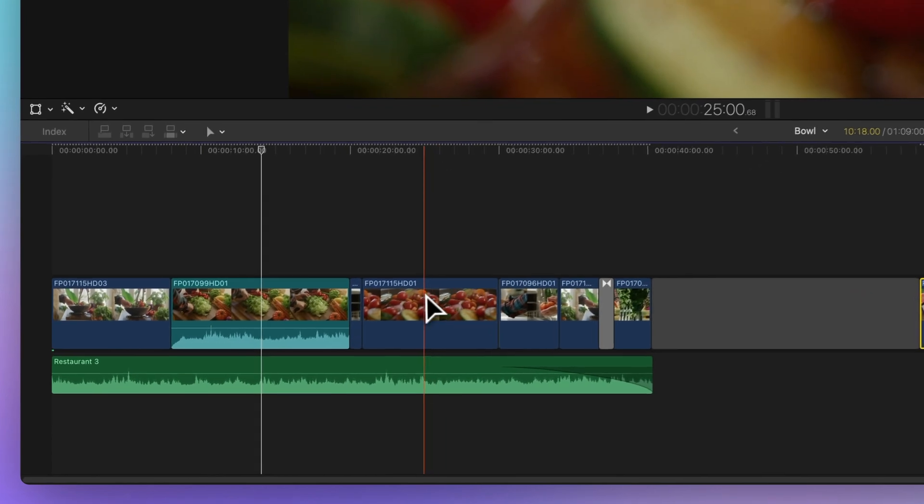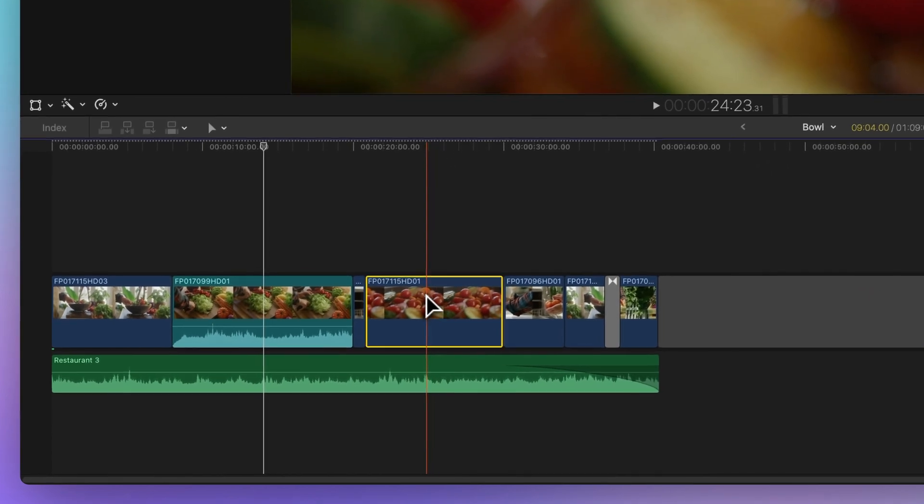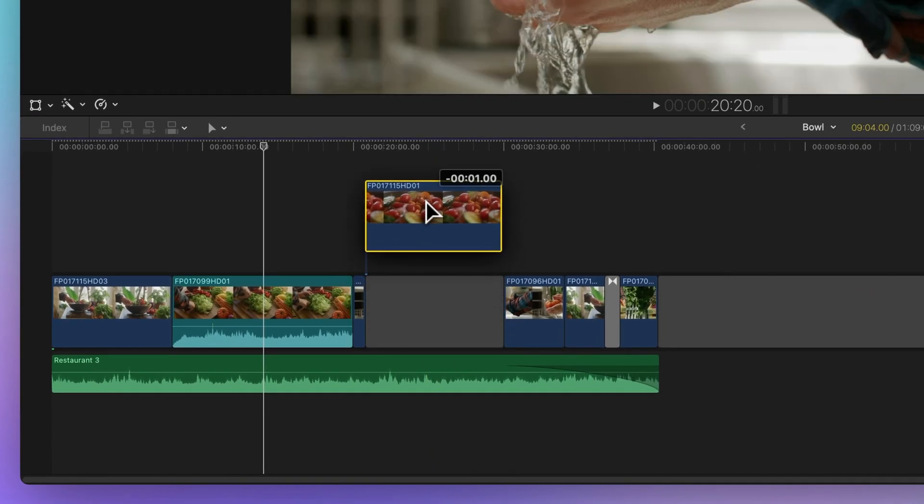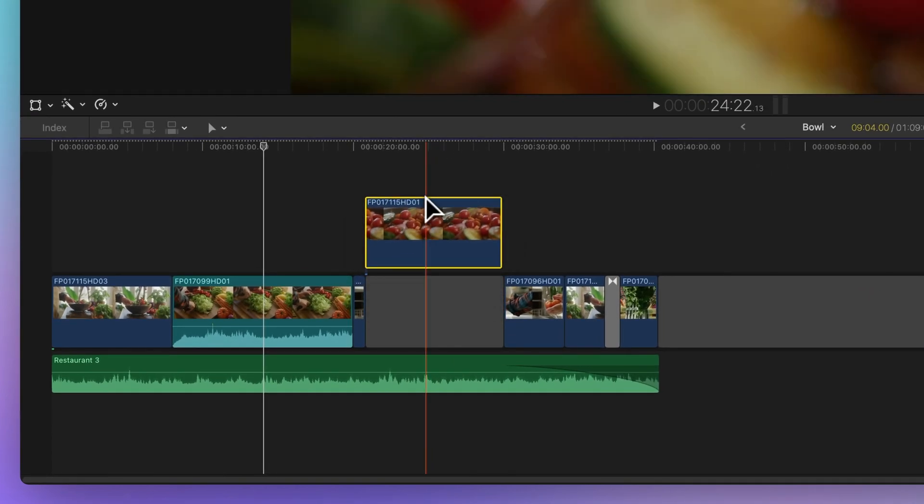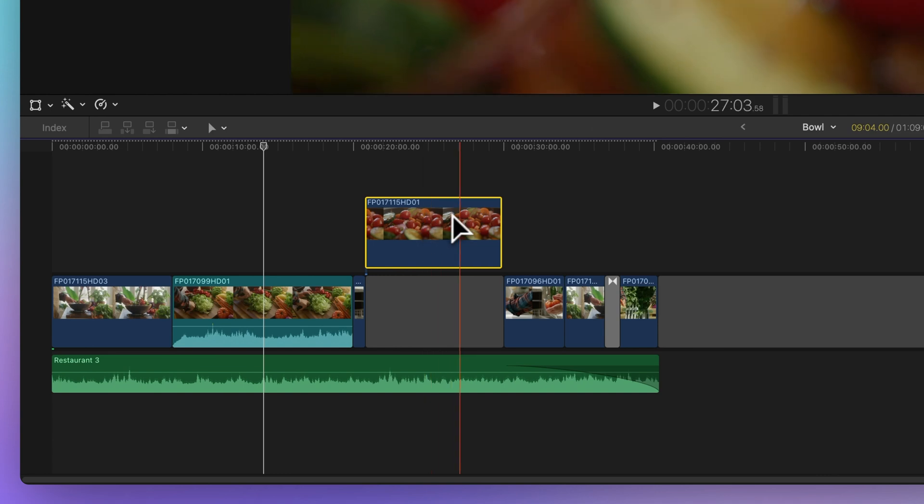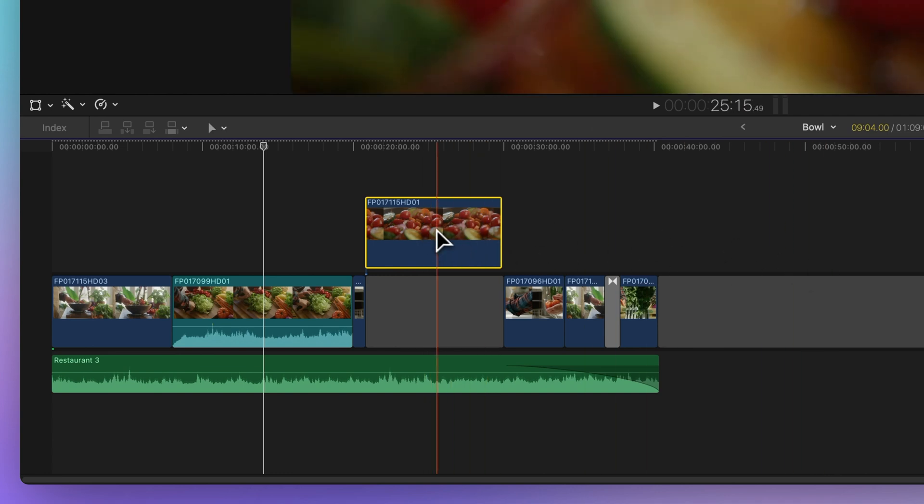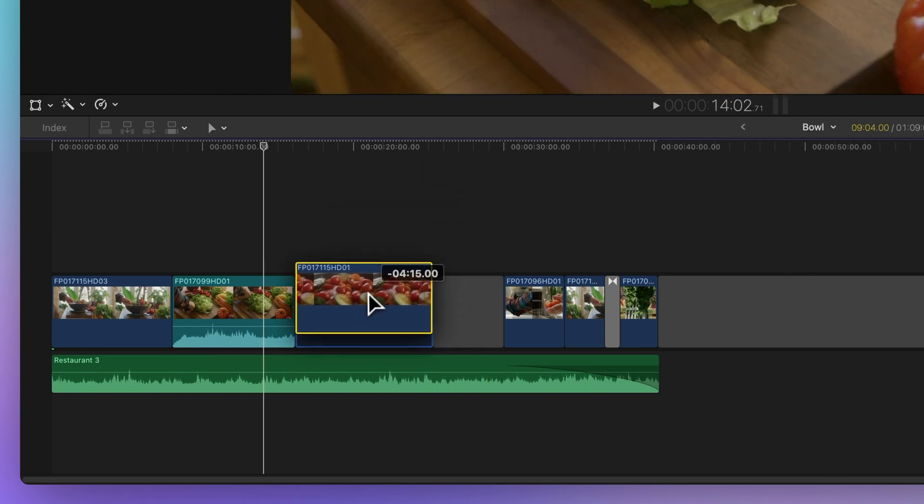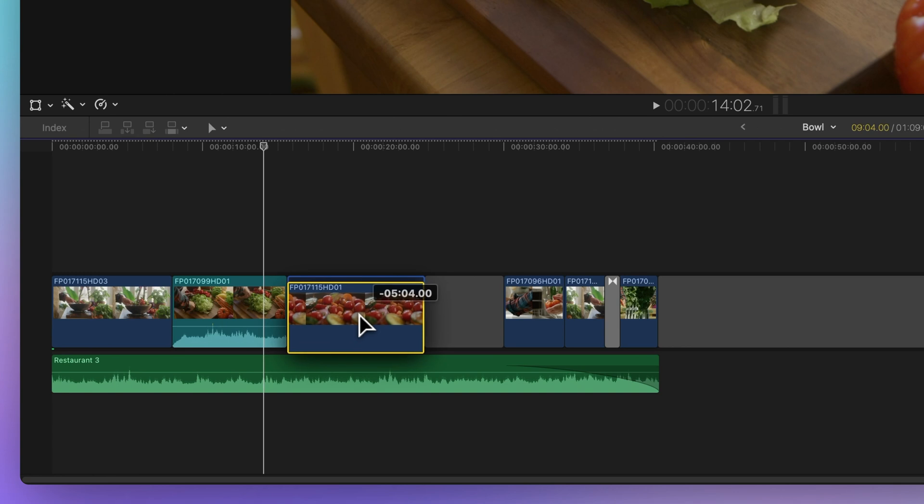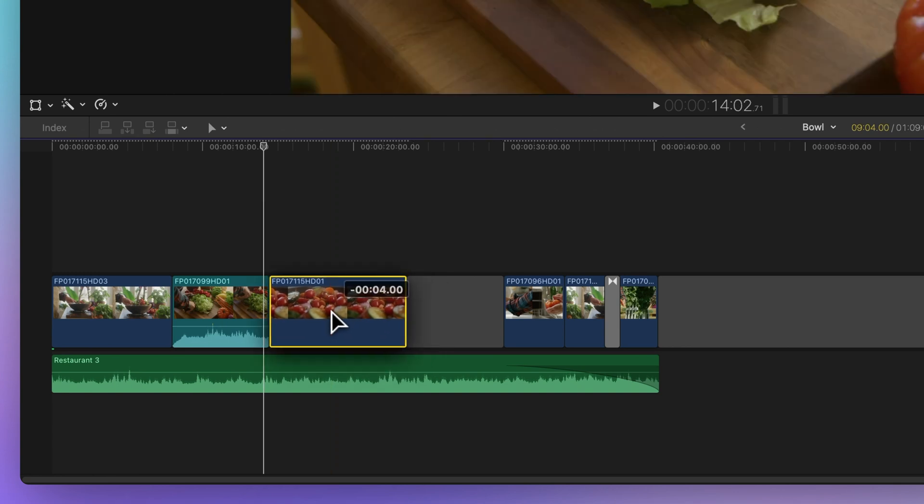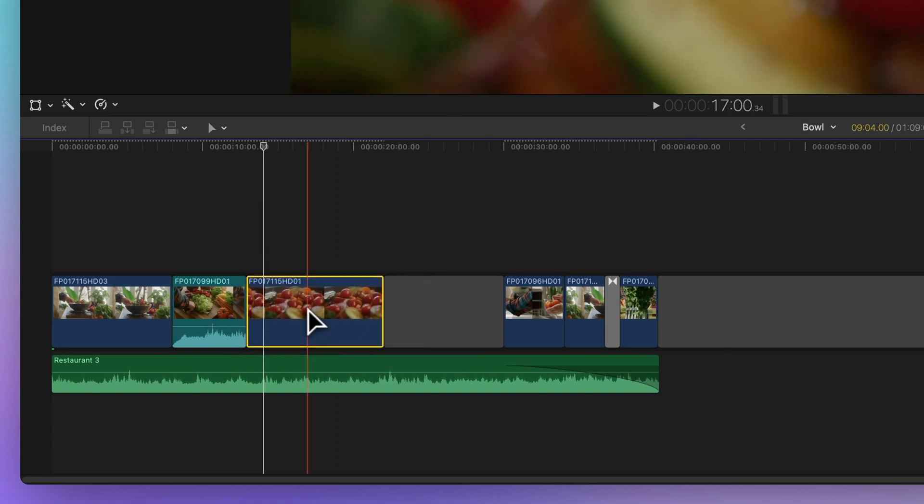Dragging clips above the main storyline transforms them into a connected clip attached to a gap clip. If you move a clip into the primary storyline, it will replace existing clips, including embedded audio.